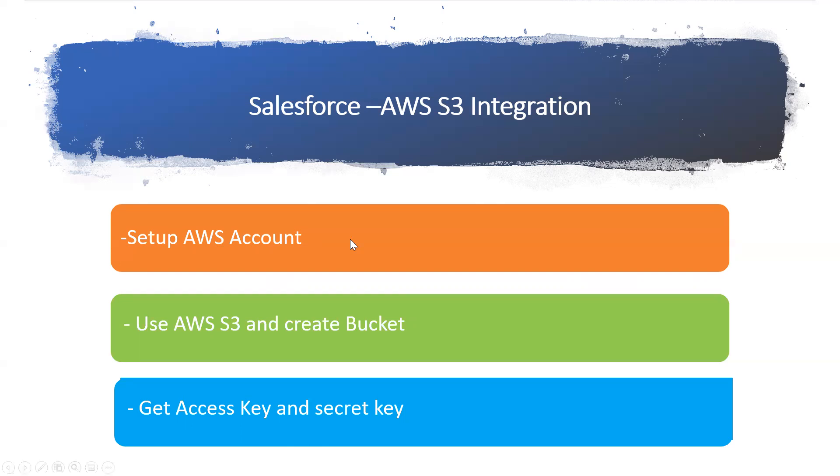It's like an object storage service offered by Amazon where you can use to store and retrieve any amount of data at any time from anywhere.